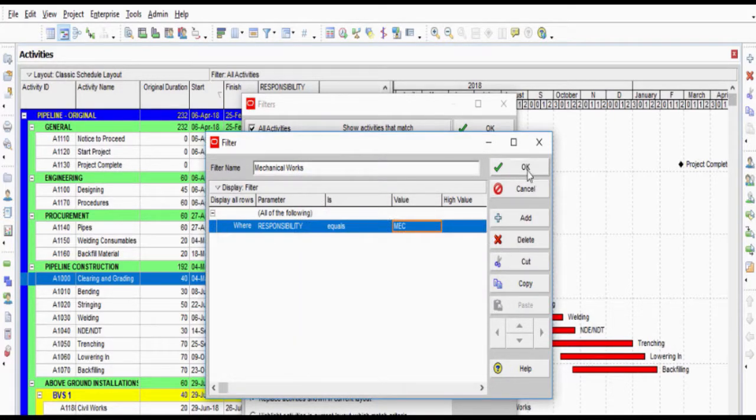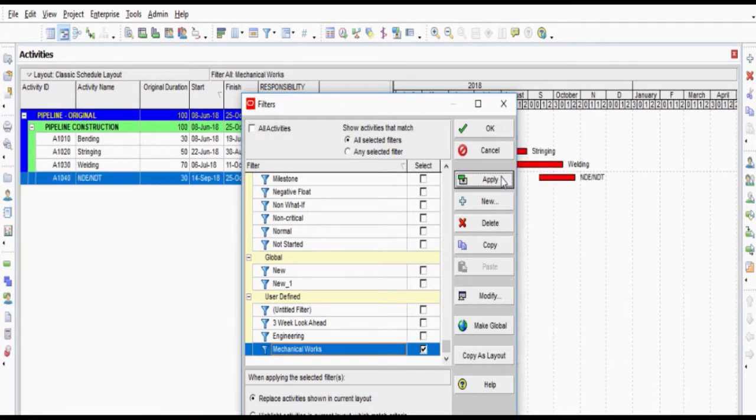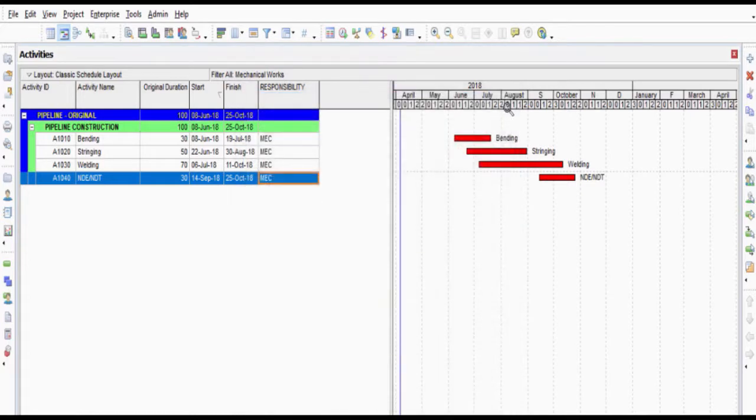Click OK and turn back to the previous window and run the filter. Now we can see the activities under the Responsibility of the Mechanical Engineer.